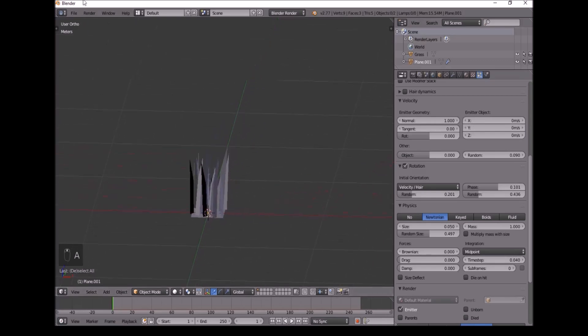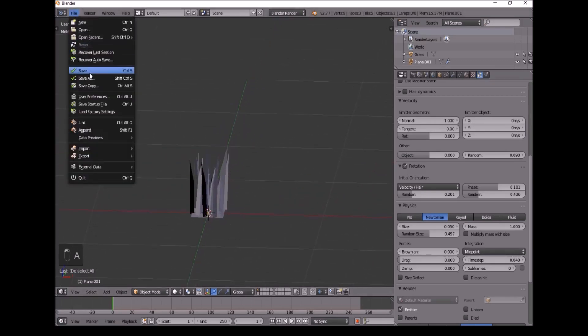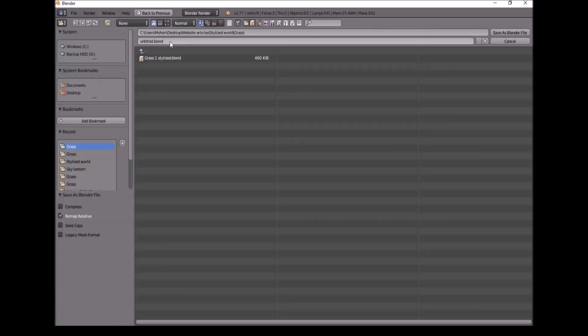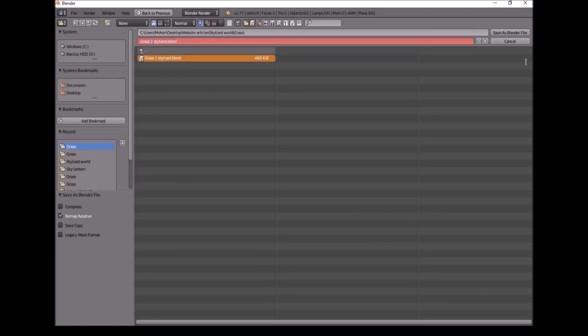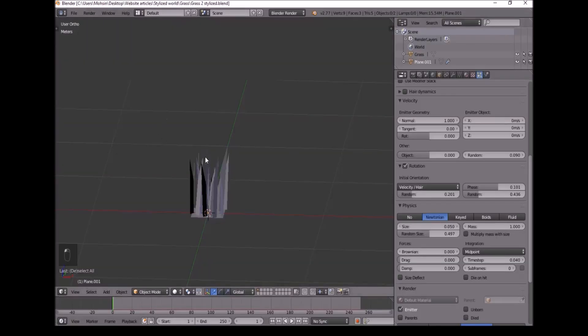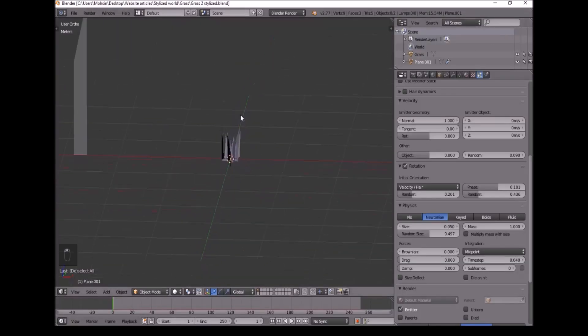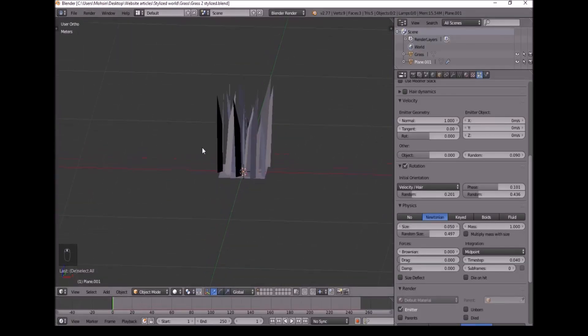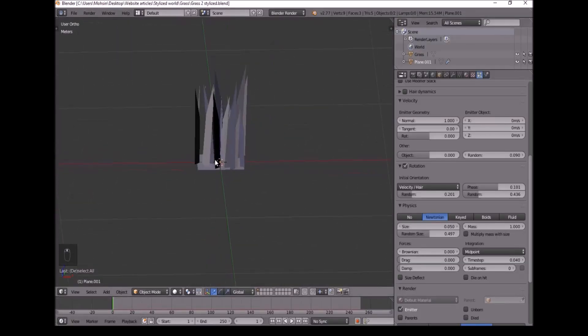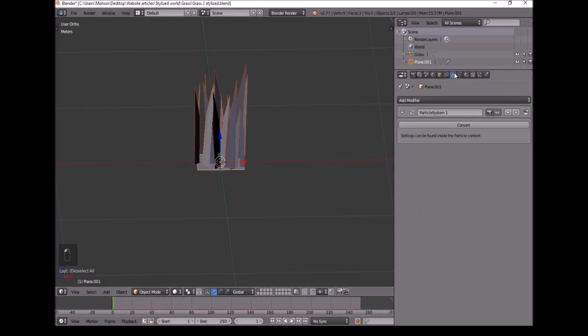And now we will save right here. So I'll call this Grass Stylized. I'm calling it two because I only have a different file to save the same name. And when you've done that, you can click on this. Go to Modifier, Tab and Convert.